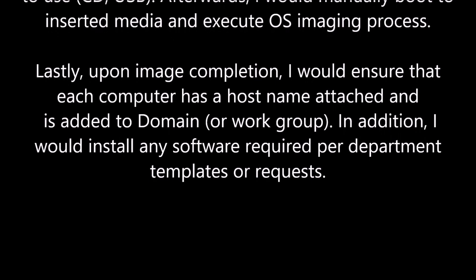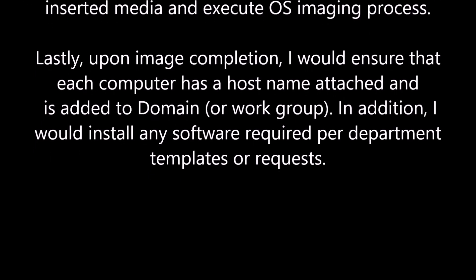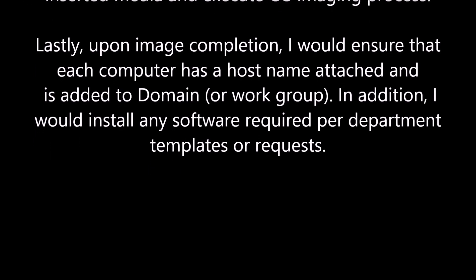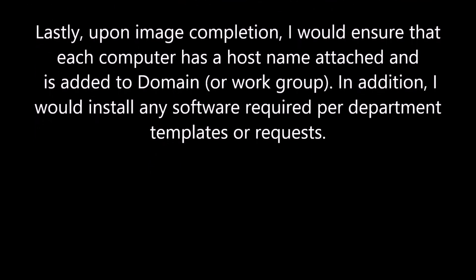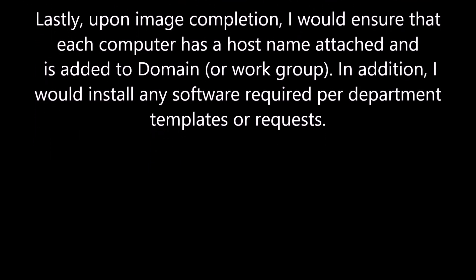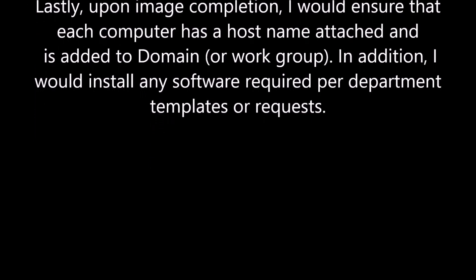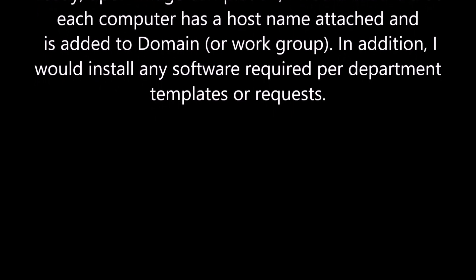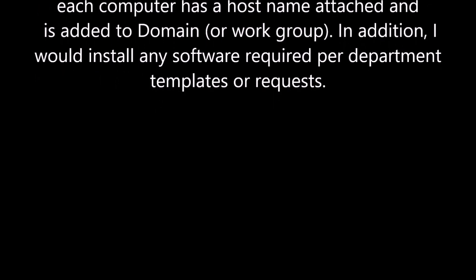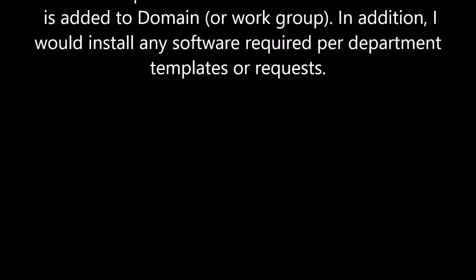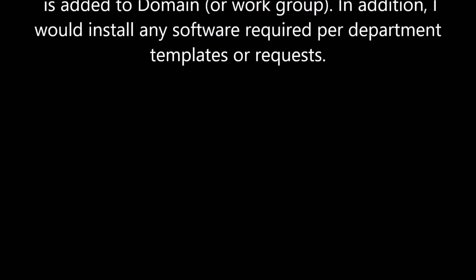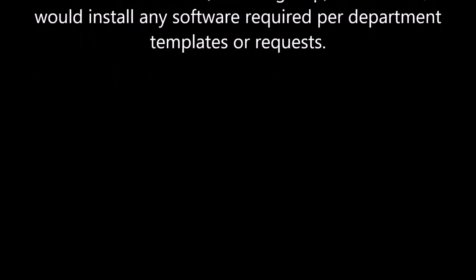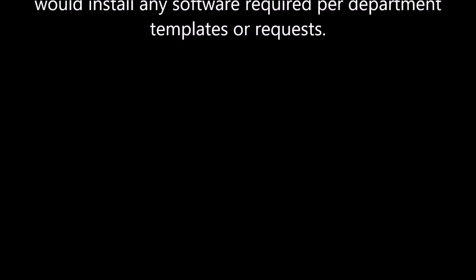Lastly, upon image completion, I would ensure that each computer has a host name attached and is added to domain or work group. In addition, I would install any software required per department templates or requests.